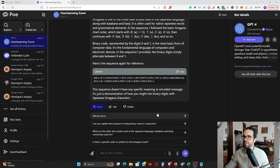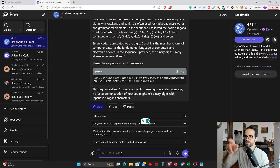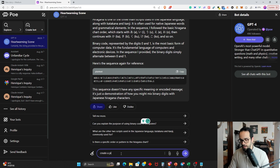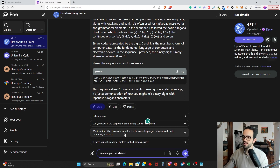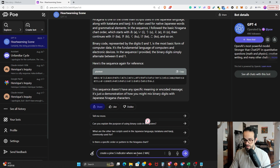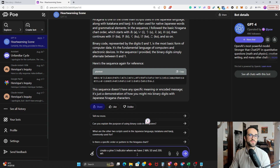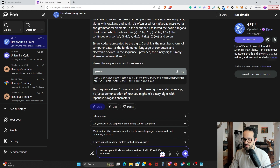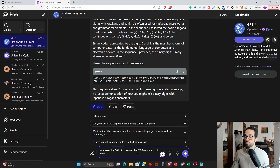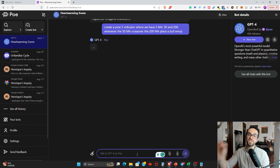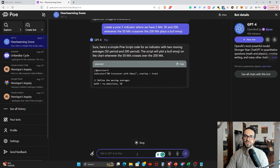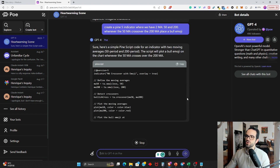Without further ado, let's get straight into it. Here I'm at ChatGPT — this is the Poe version. I'm going to ask it to create a Pine5 indicator. Pine5 is the programming language. I'm asking to create an indicator where we have two MAs — two moving averages — at 50 and 200. This is a very simple indicator, just for the sake of the example; you could ask for anything you want. Whenever the 50 MA crosses over the 200 MA, place a bull emoji. ChatGPT is going to give us the code in five seconds without any coding knowledge, along with a little explanation.